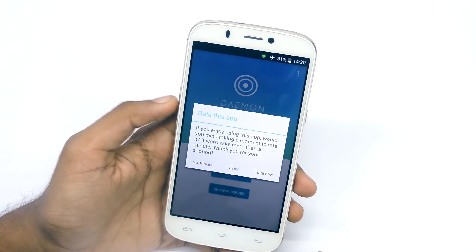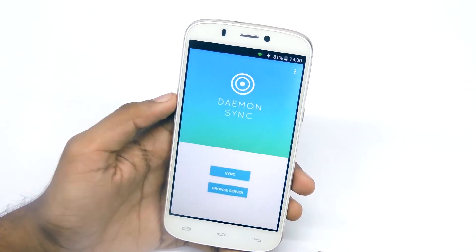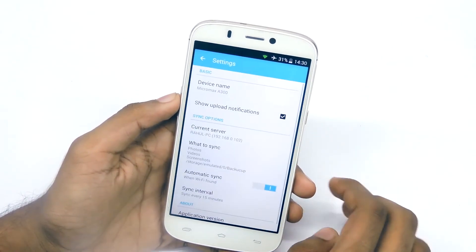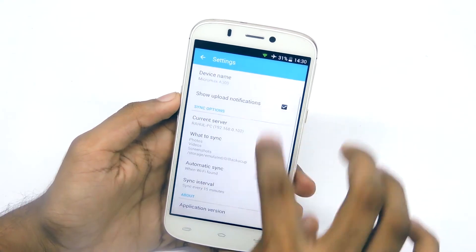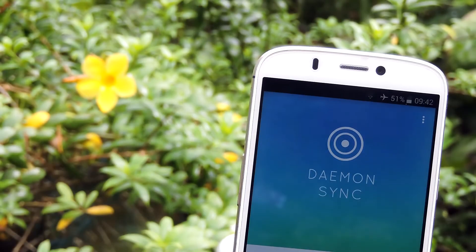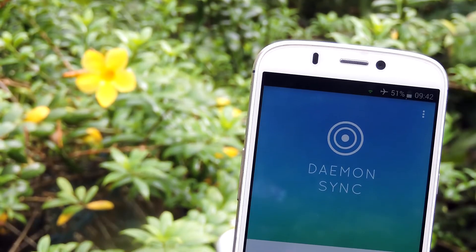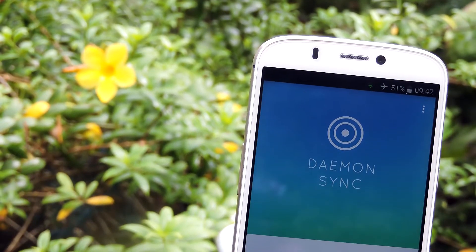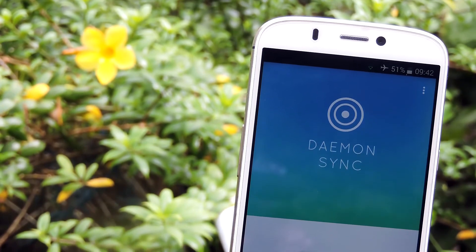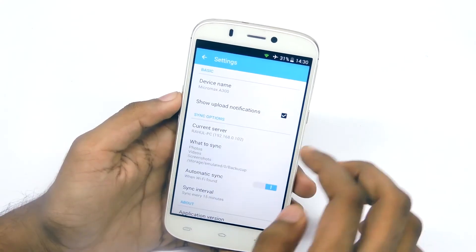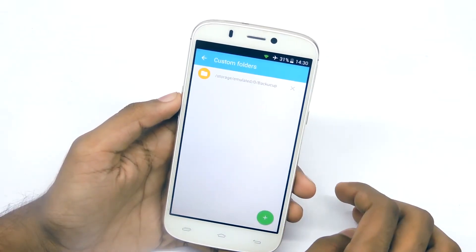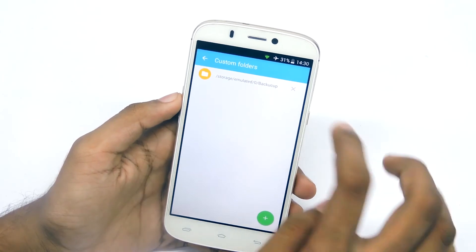Before syncing up the files, I want to show you guys one thing. By default, this application will only transfer photos and videos. But if you want to backup other things — as an example, a folder full of APKs — go to settings, select what to sync, then select custom folders, then add the folder that you want to sync.